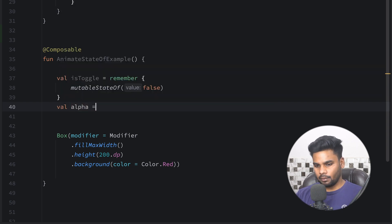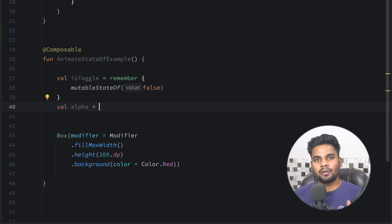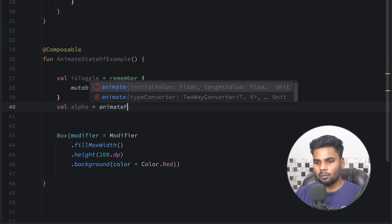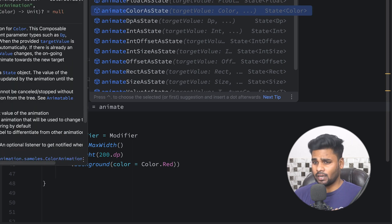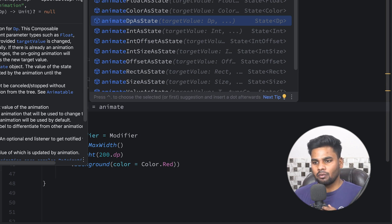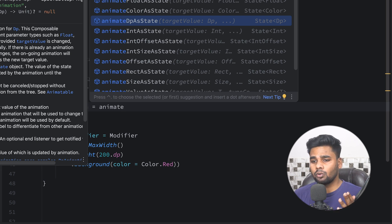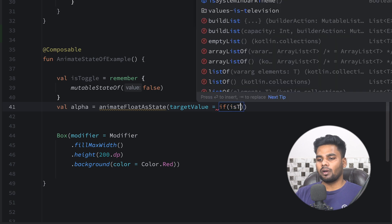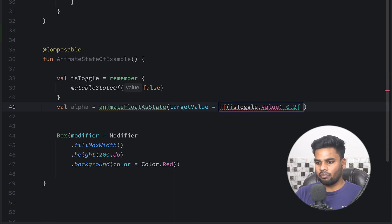Next I'm going to create a variable named alpha. Alpha is represented by float, so I'm going to use animateFloatAsState. You have a lot of options here — animateFloatAsState, animateColorAsState, animateDpAsState, animateIntAsState — it depends on your use case. In my case I want animateFloatAsState since alpha is a float. If isToggle is true, alpha will be 0.2f, else it's 1f.